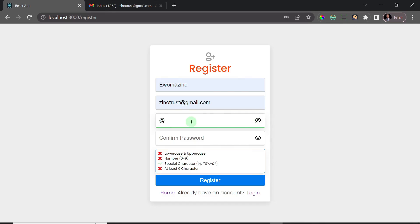I'll click on the icon here to show the password as I type. You see that as I typed a special character, it immediately changed from a red X to a green check. As I start typing other characters and conditions are met, the checkmarks are also changing. I'll add my username and some numbers, and as you can see everything has now checked.